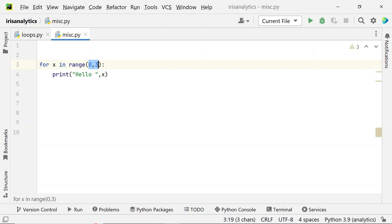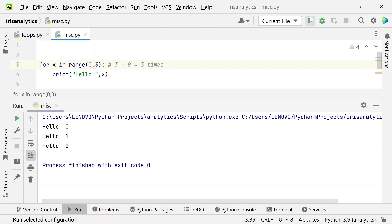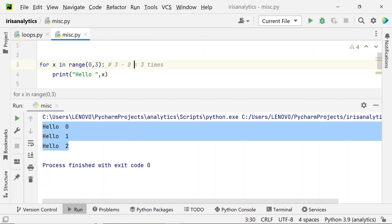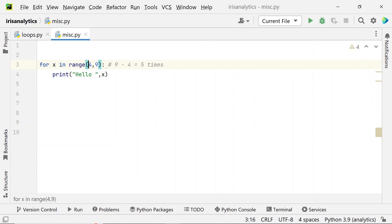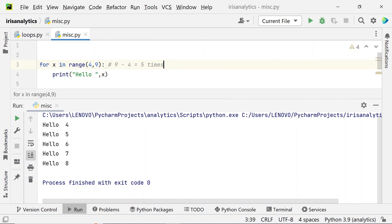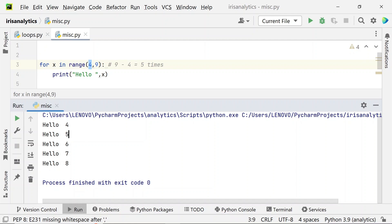We can change these values and see how the loop runs. The basic formula to figure out how many times the loop runs is: stopping value minus starting value. So this loop runs 3 times (3 minus 0). If we change the values to 4 and 9, then 9 minus 4 means the loop runs five times. Running the code confirms it ran five times — the first iteration x was 4 (the starting value) and the last iteration x was 8, after which the counter set x to 9 and the loop stopped.